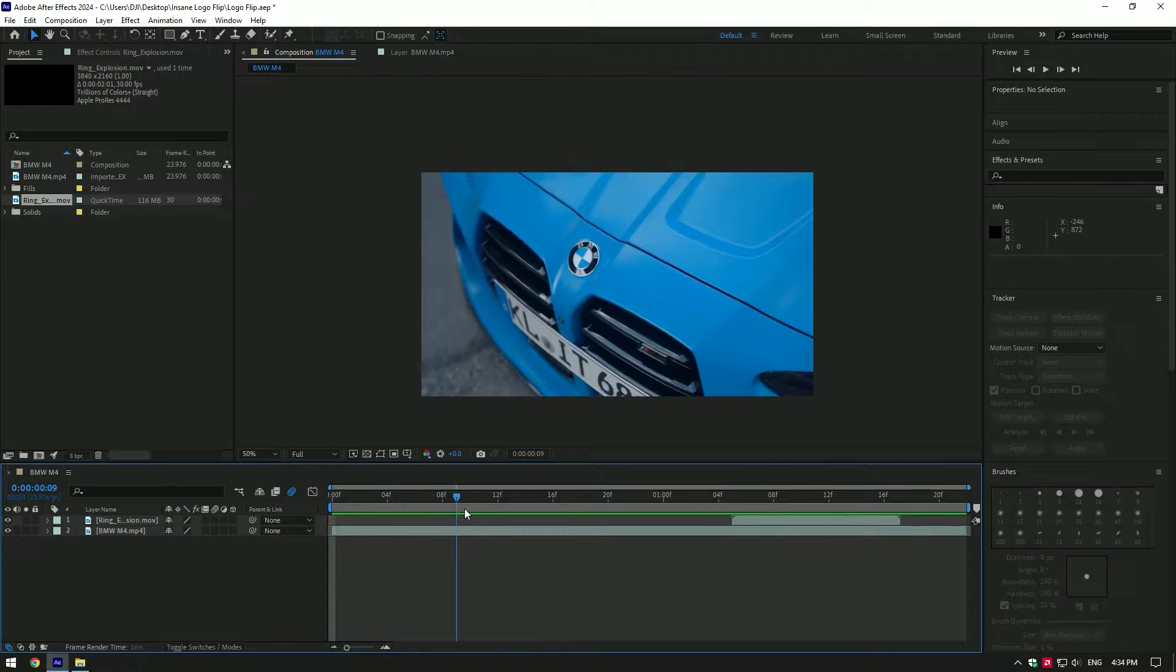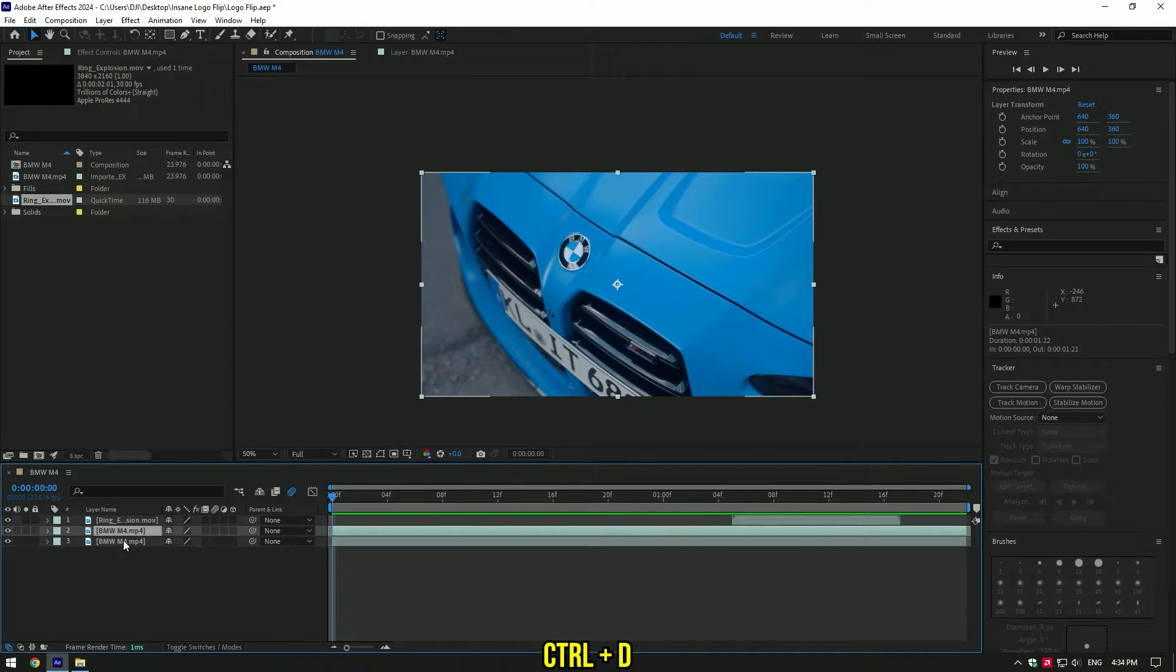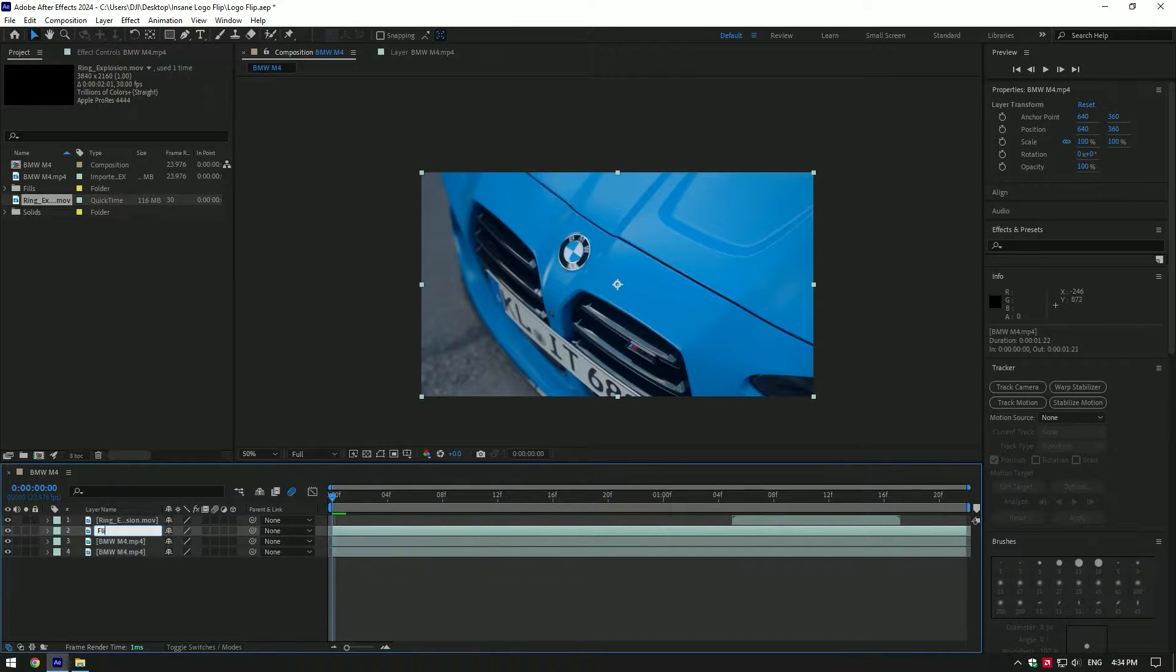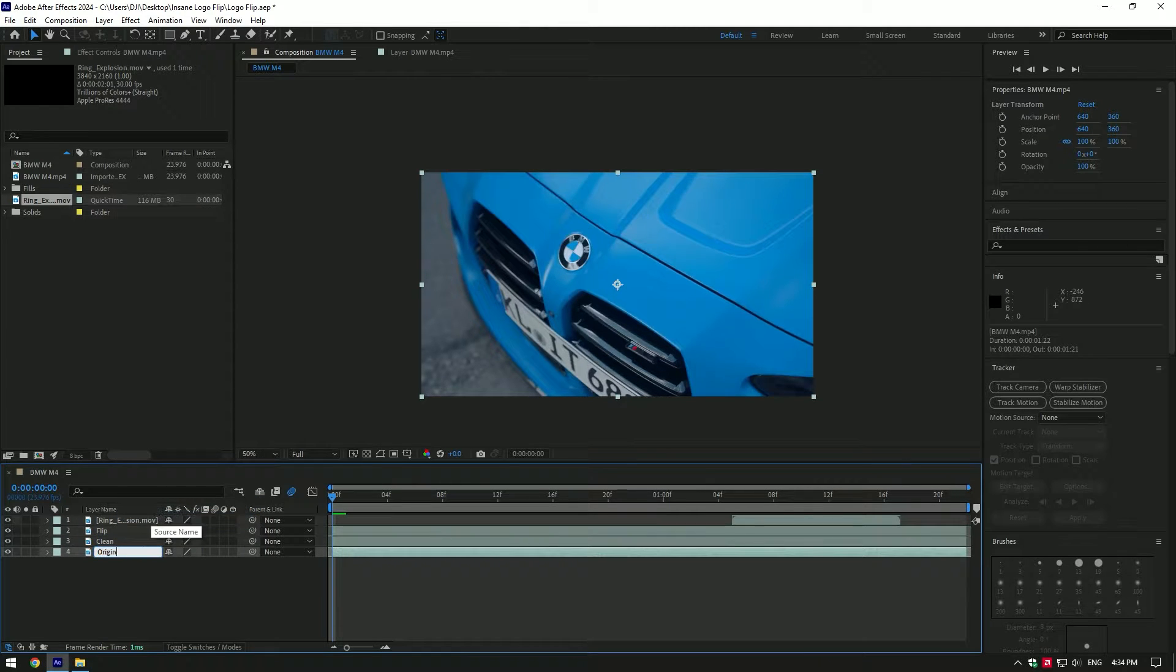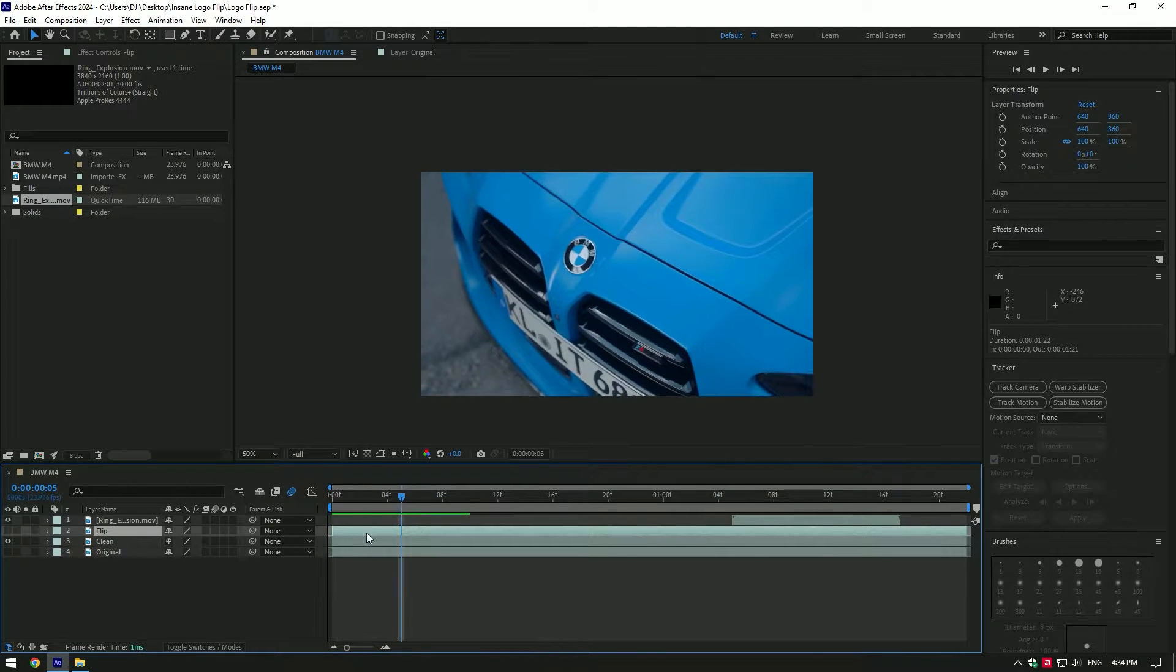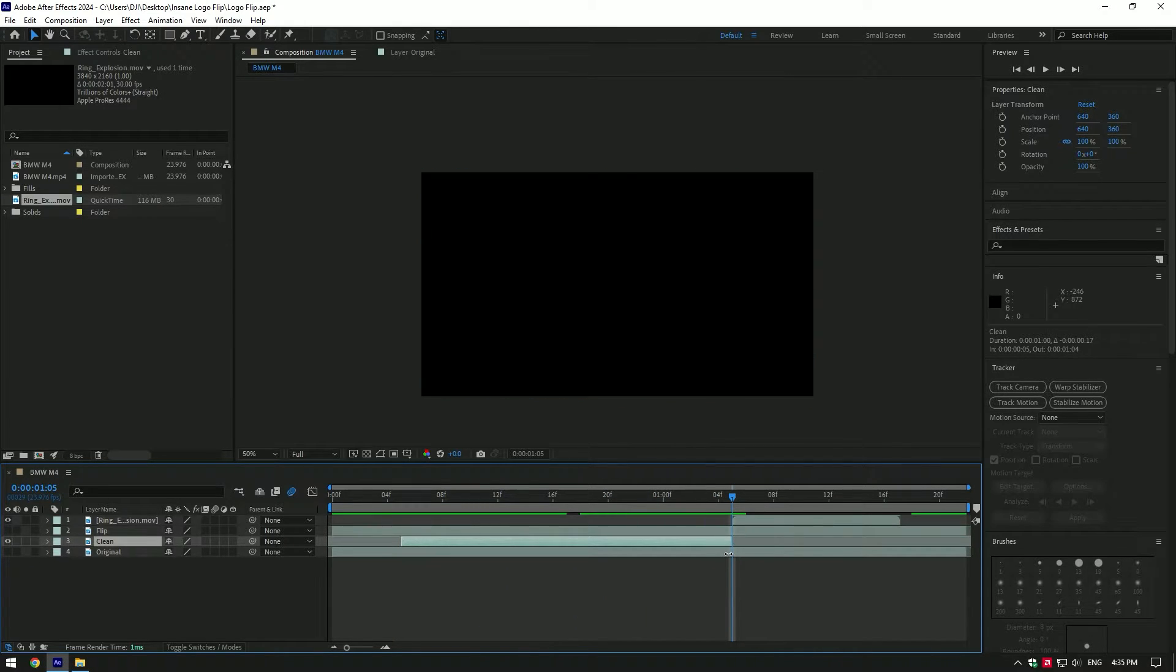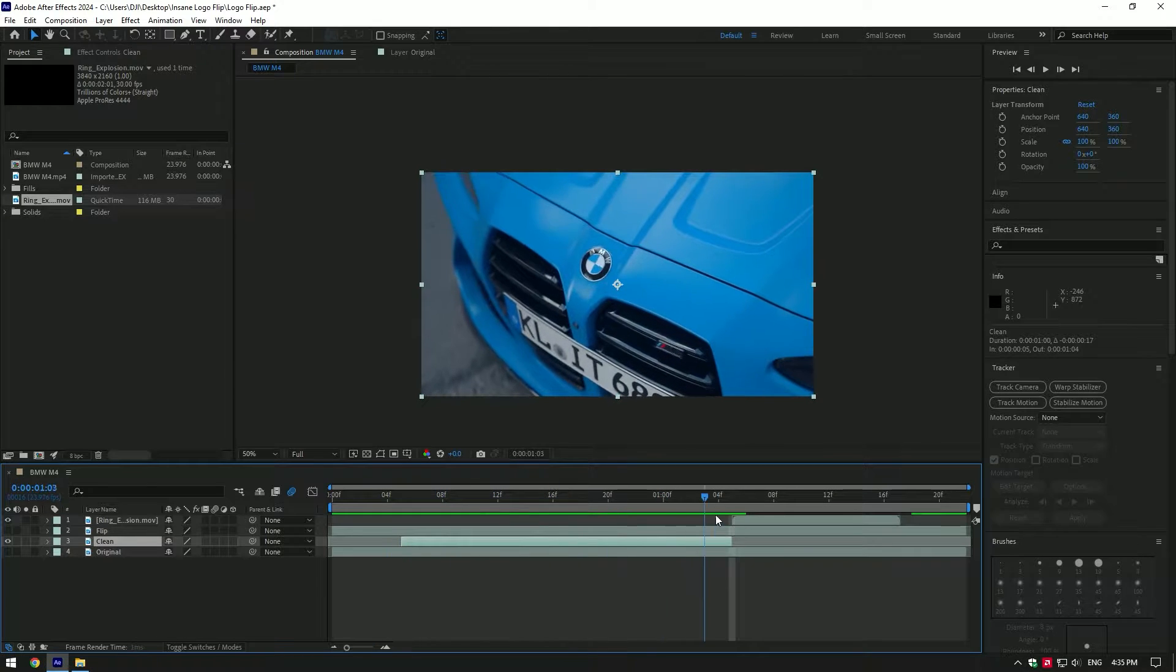Hi guys, in this video I will show you how to make an insane logo flip. Easy - duplicate the video twice and rename: first will be 'flip', second 'clean', and last one 'original'. Toggle off flip and original layers. Go a few frames forward from where you want the logo flip to start and cut the clean layer at that moment. Also cut the end of the effect. This will be my start and ending of logo flip effect.